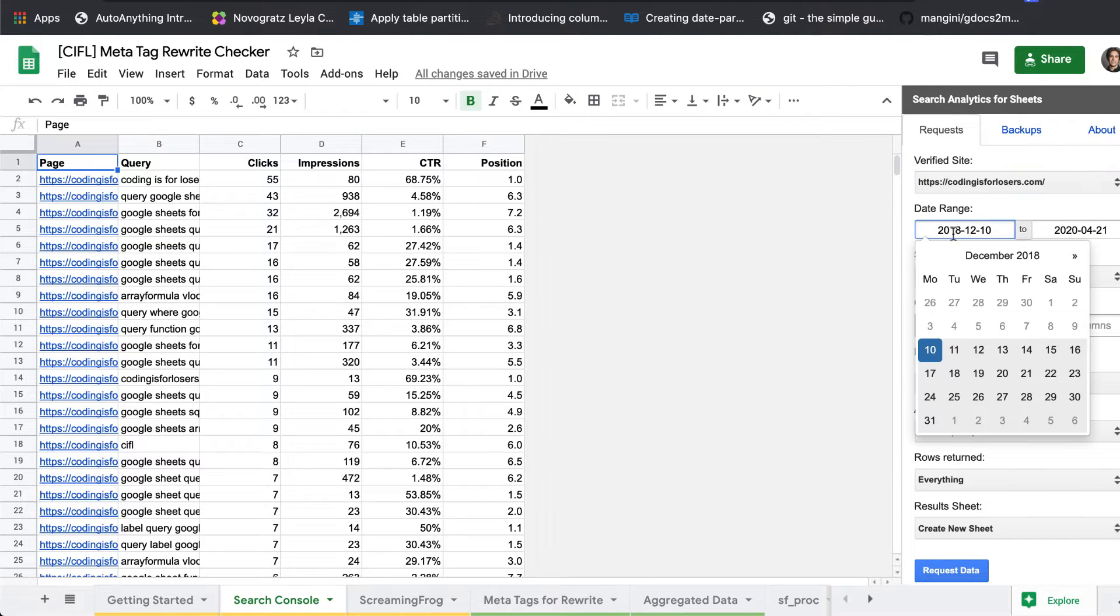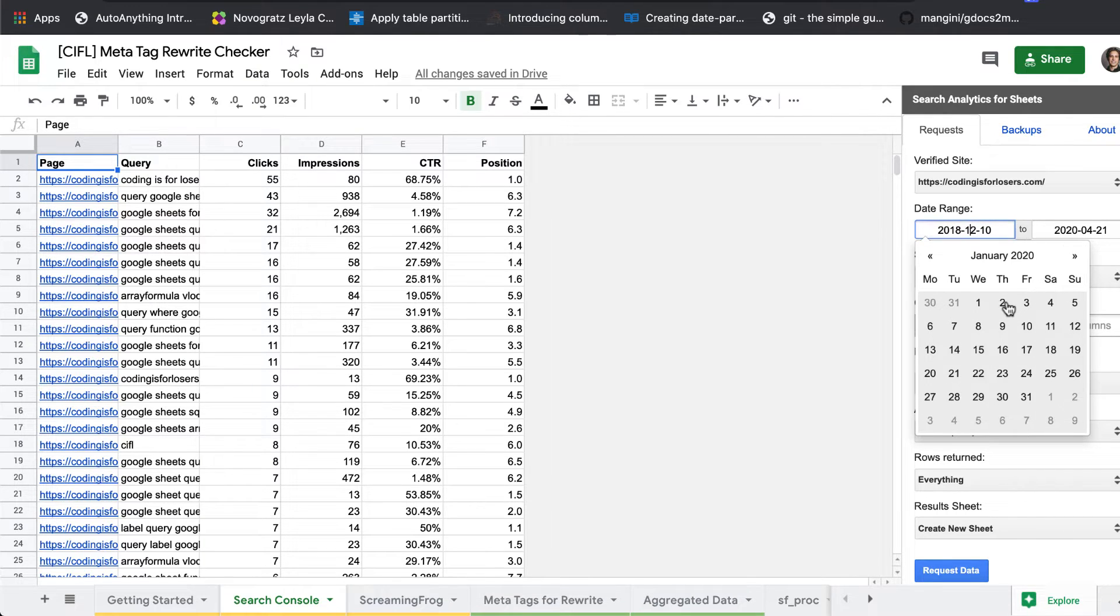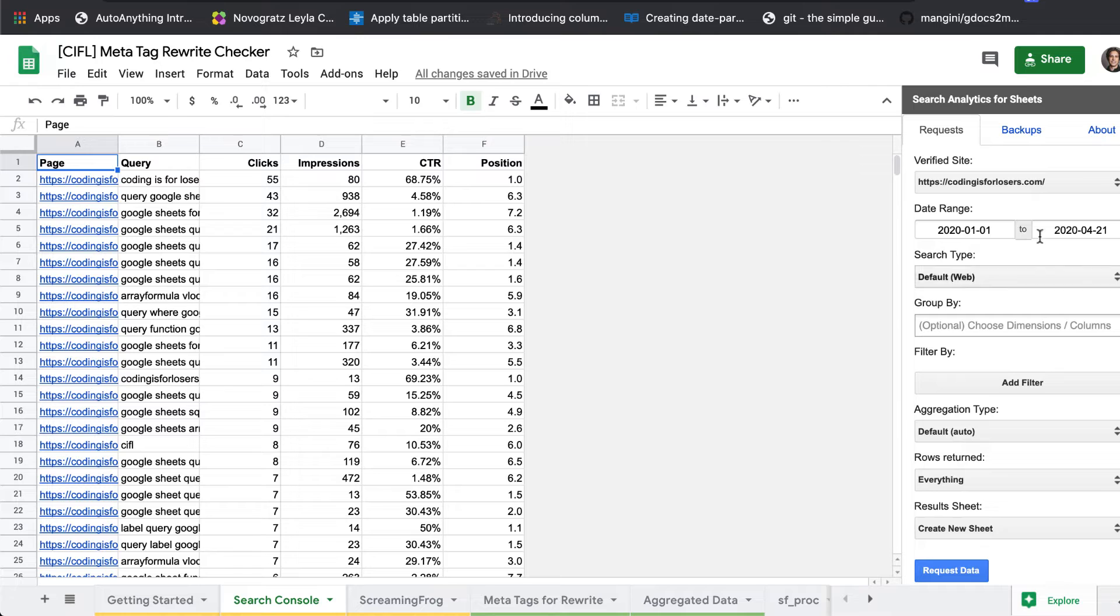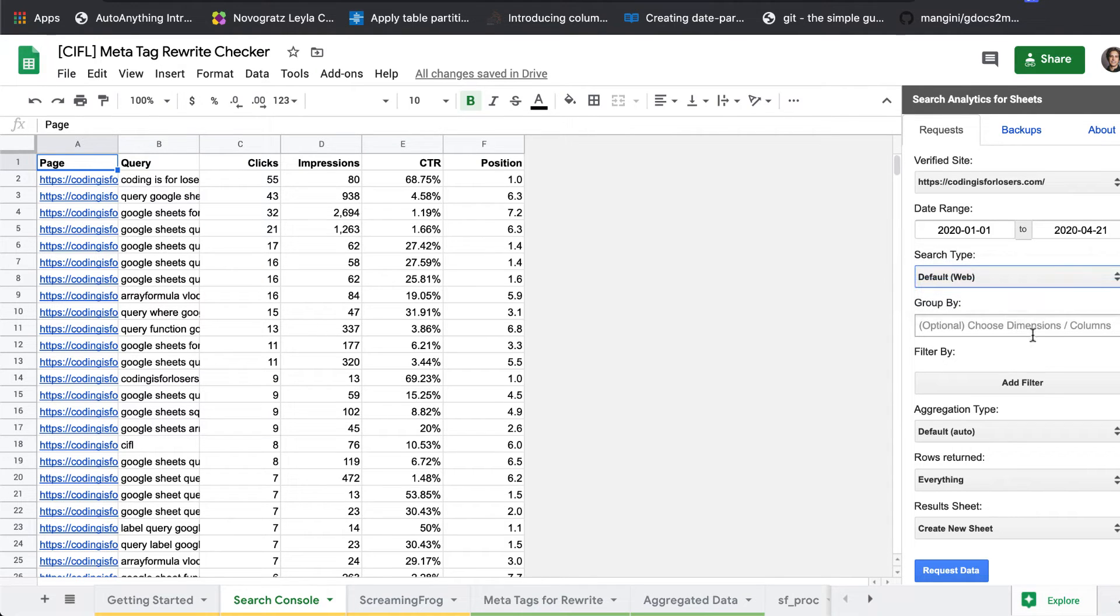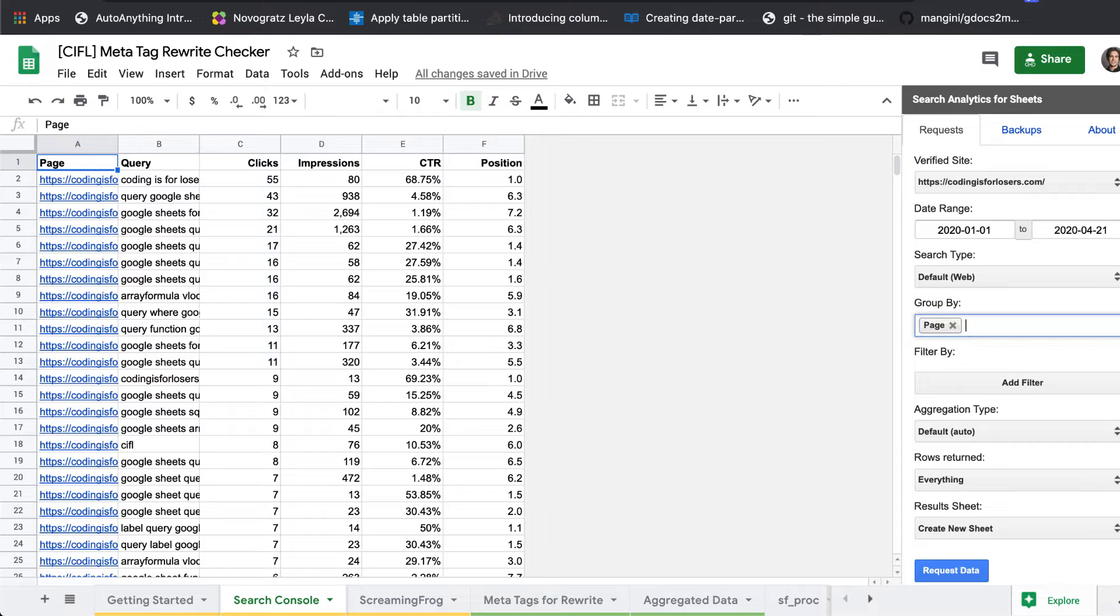You'll pick out your date range. Usually we use maybe the last 90 days to get a relevant view. And we'll pick out web searches. We're going to group by page and query.